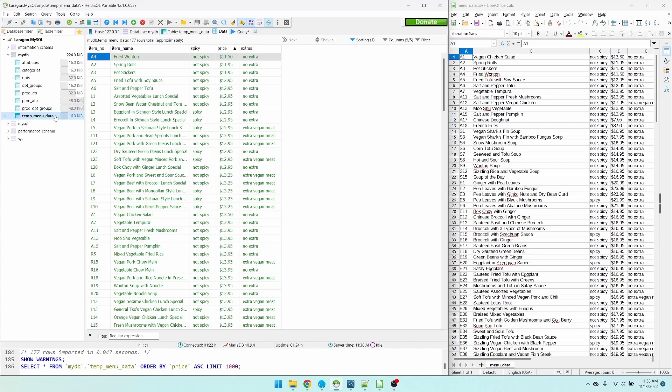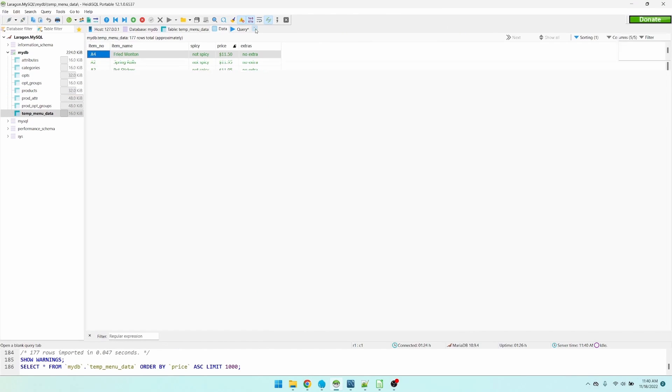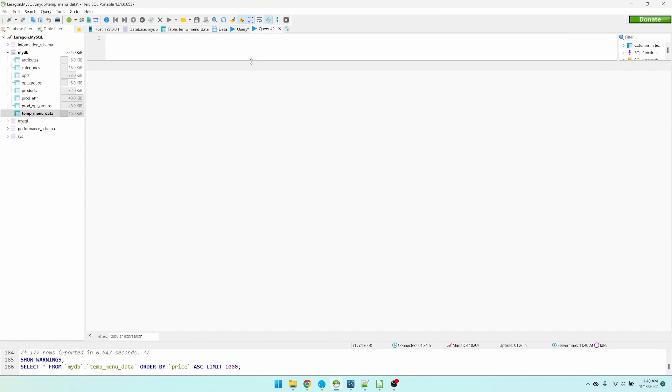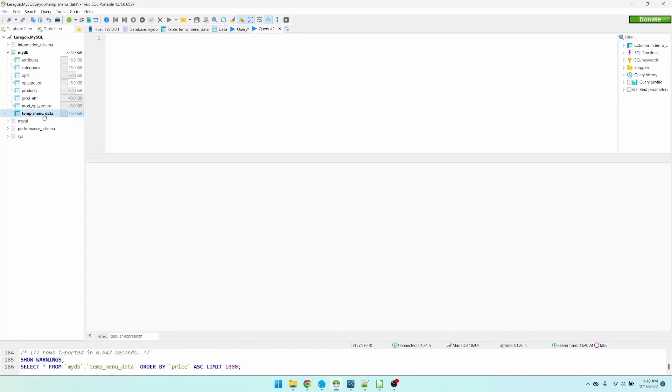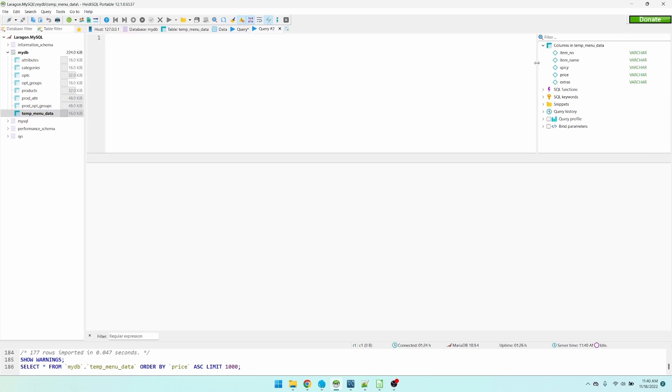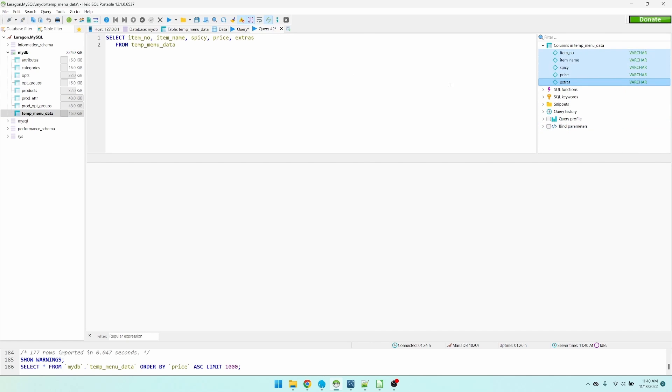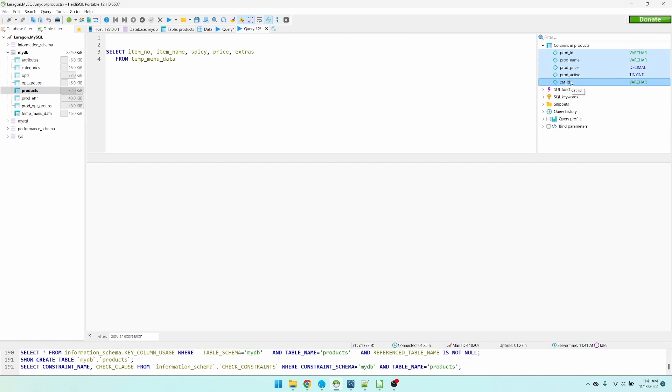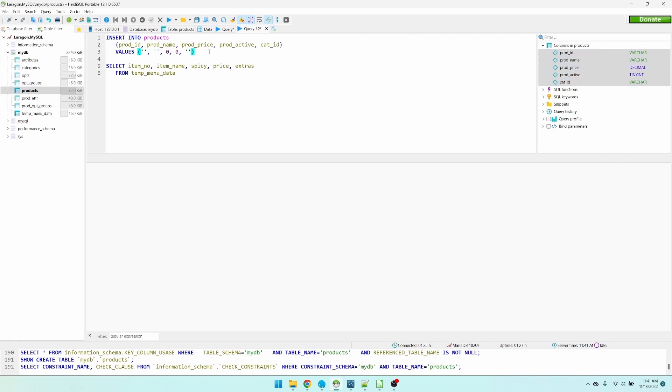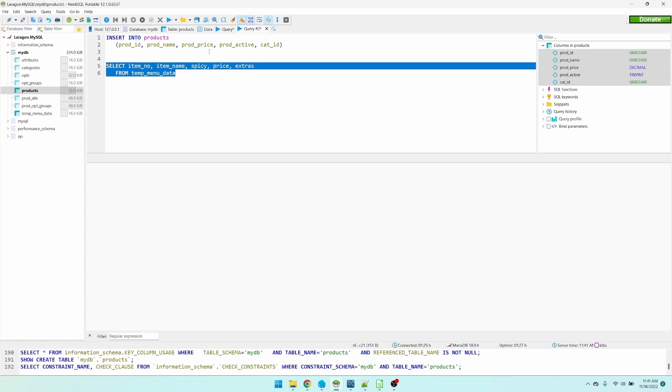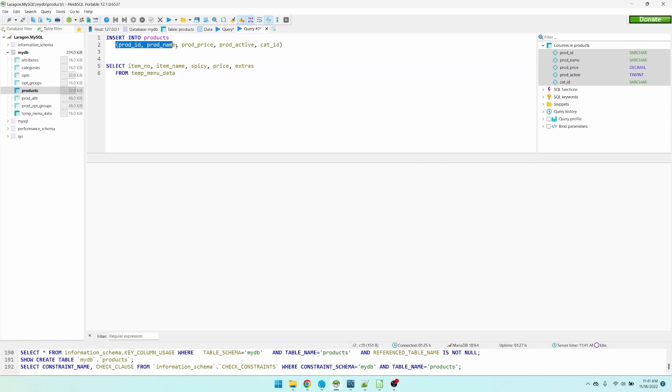Now we need to get this data over to the products table. Let's create a new query. I'm going to generate a select statement for this table. I'm also going to generate an insert statement for the products table. So we are going to do an insert select. We don't need the values.